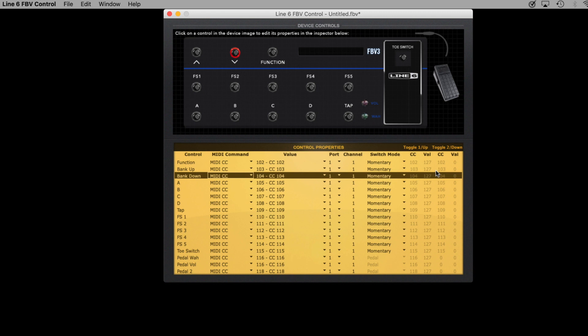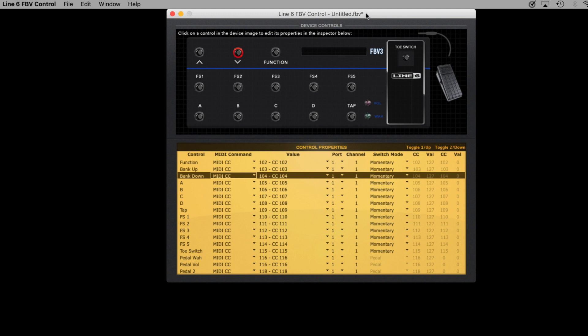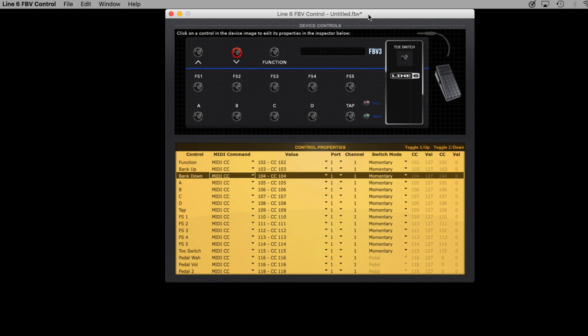Once you've downloaded and installed the FBV Control app and your controller is connected via USB, open up the FBV Control app. When you do, the controller should be automatically detected, and you'll see an interface on screen that looks like this.